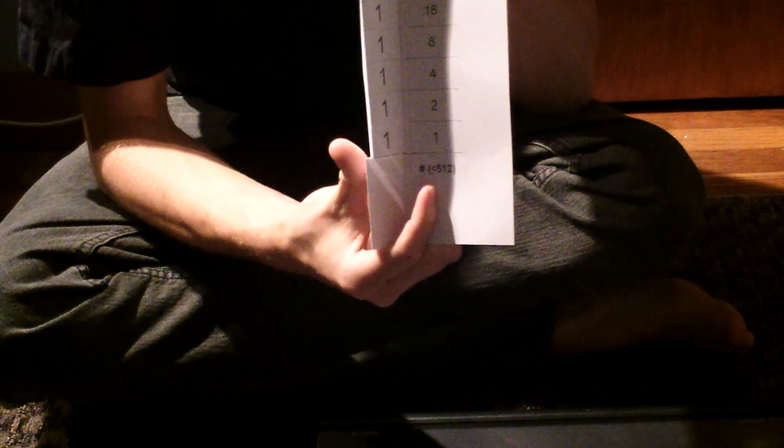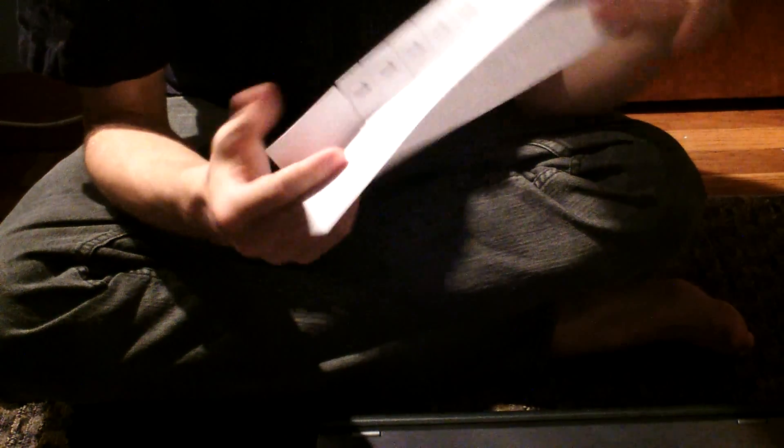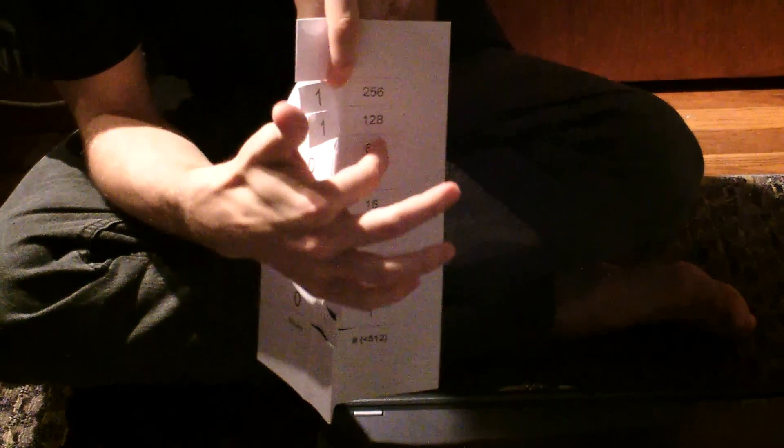So what you can do now is pick a number. Any number less than 512. So we'll do 61. And what you do is for each one of these you say, can I take this out of my 61? Now we can't have any 256's. So we'll cover that. We can't have any 128's. We'll cover that. We can't have any 64's. So we'll cover that.